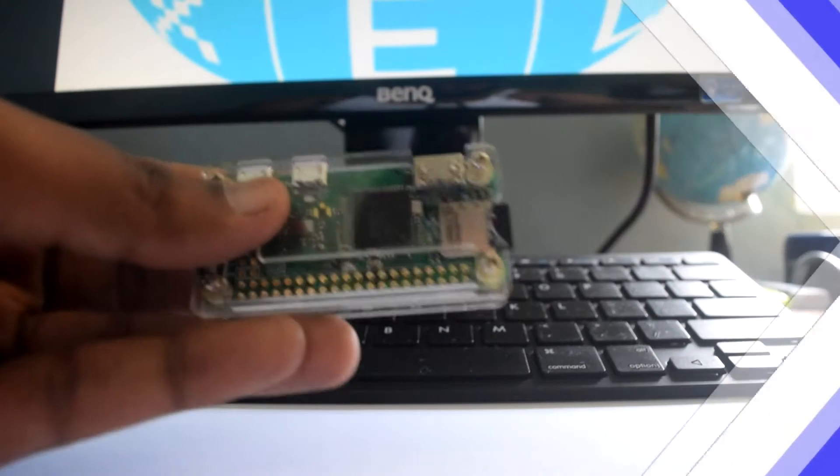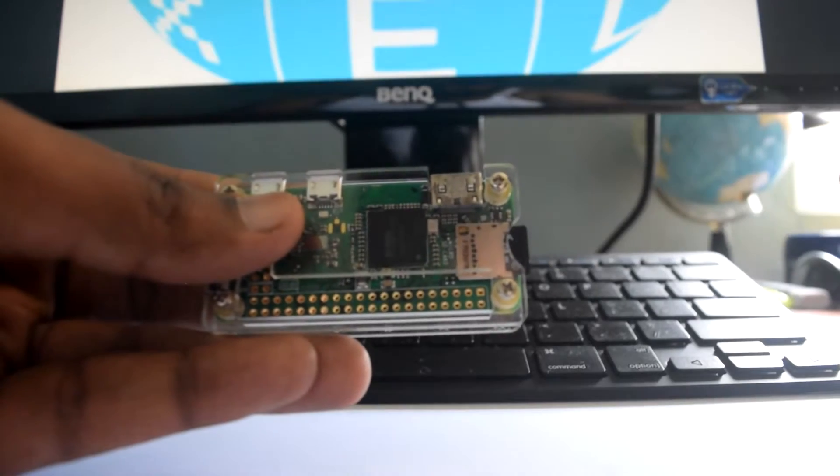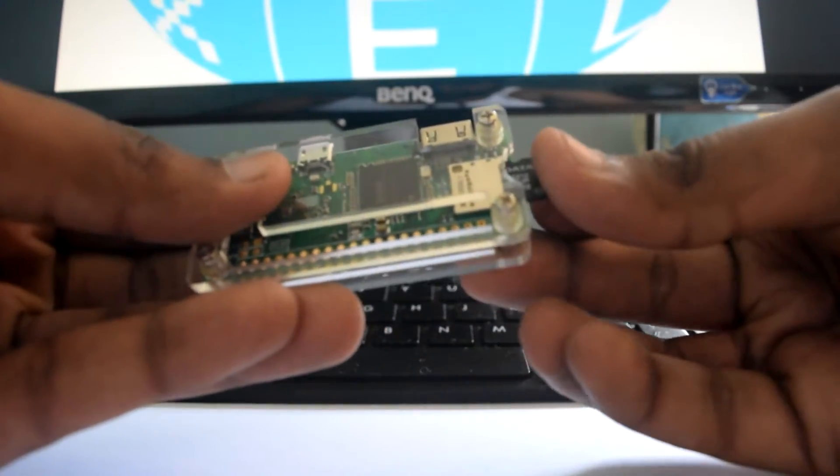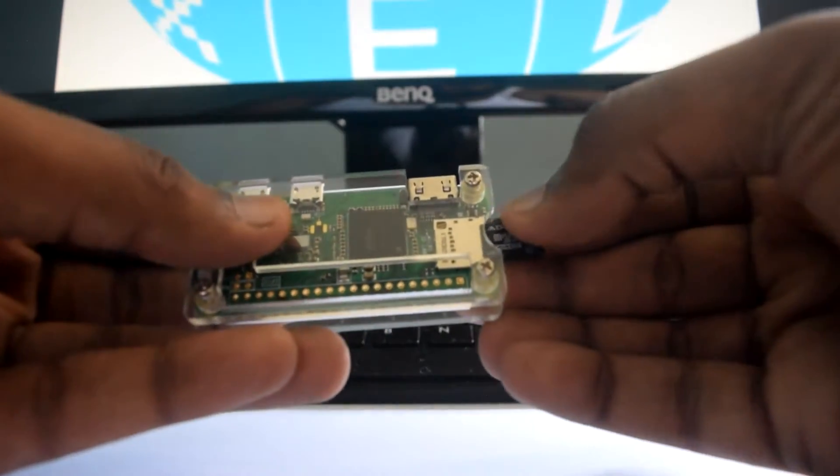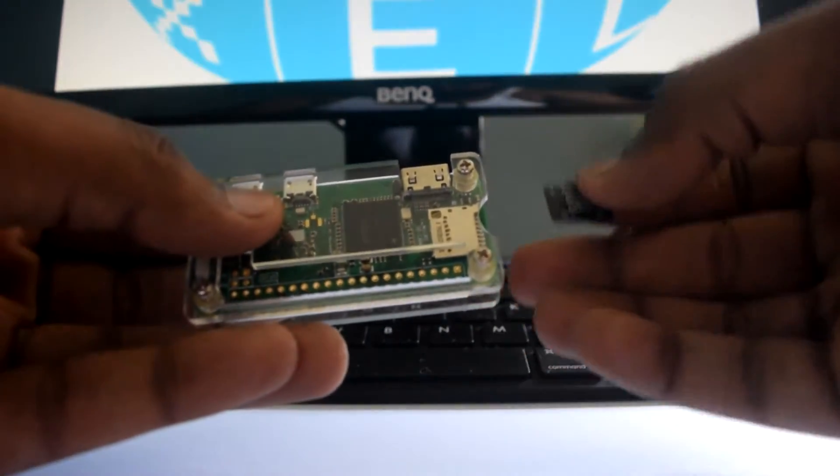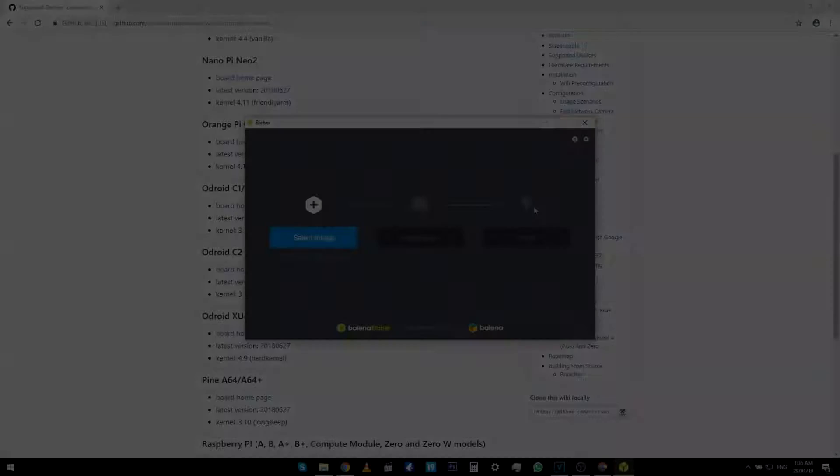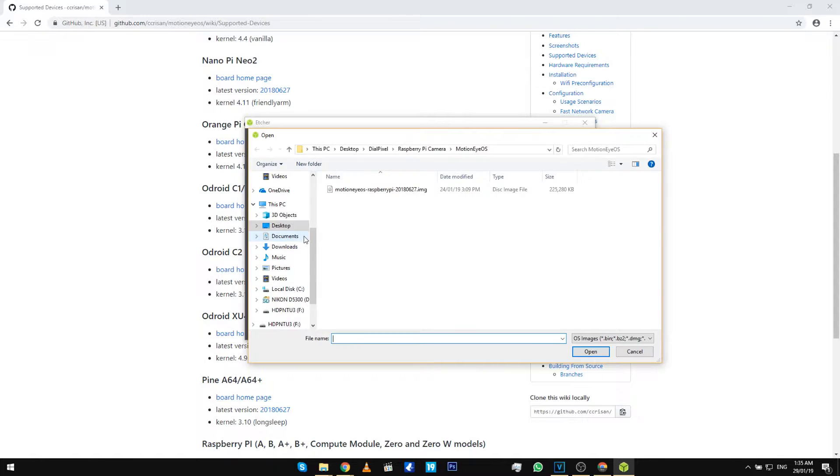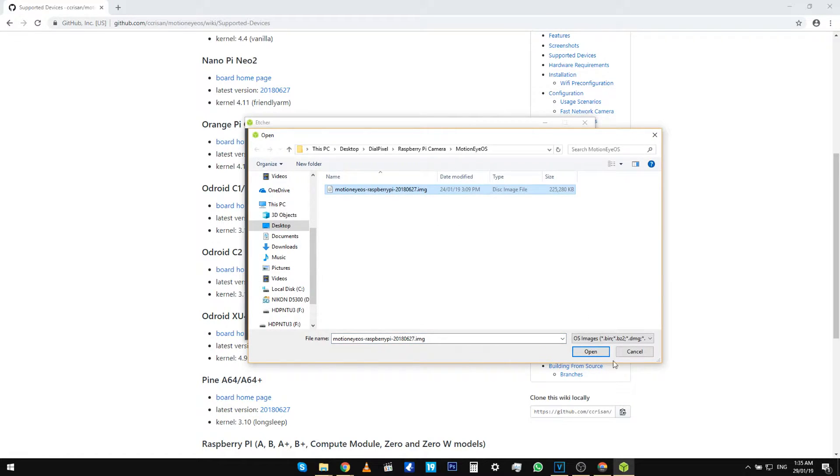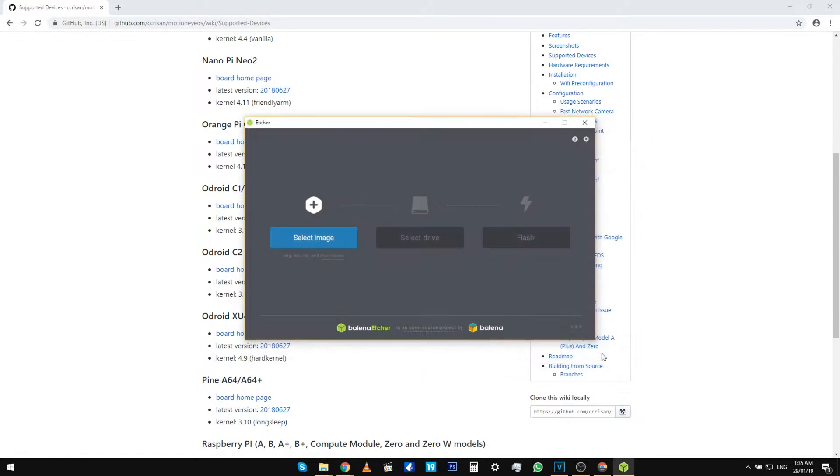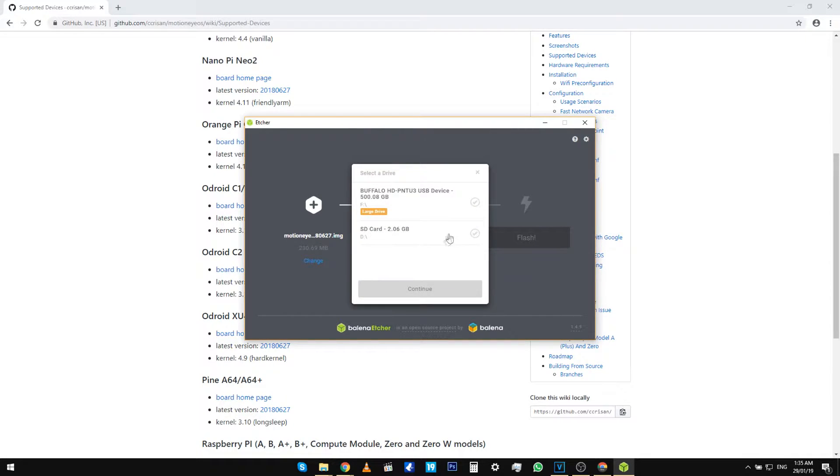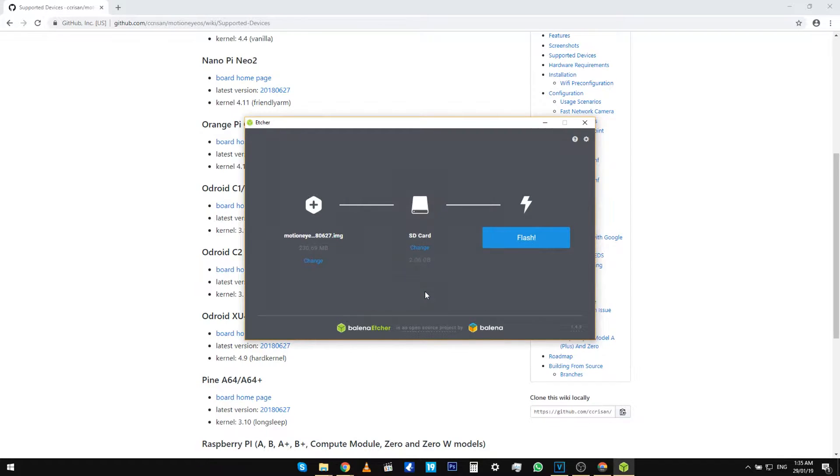Now insert your SD card in your computer so that we can flash the motionEye image file onto it. Open up Etcher that we downloaded at the beginning and click on image. Browse to the location where you saved the motionEye daemon and select it by clicking on open. Now click on select drives and select your SD card from the list. Click on flash to begin the transfer of the image file.